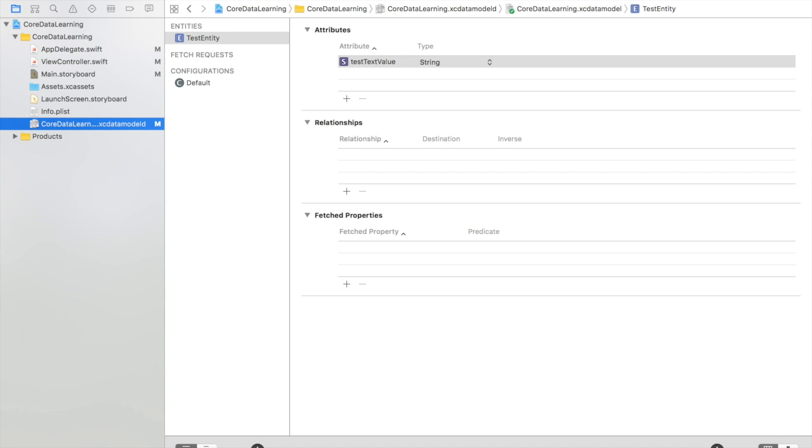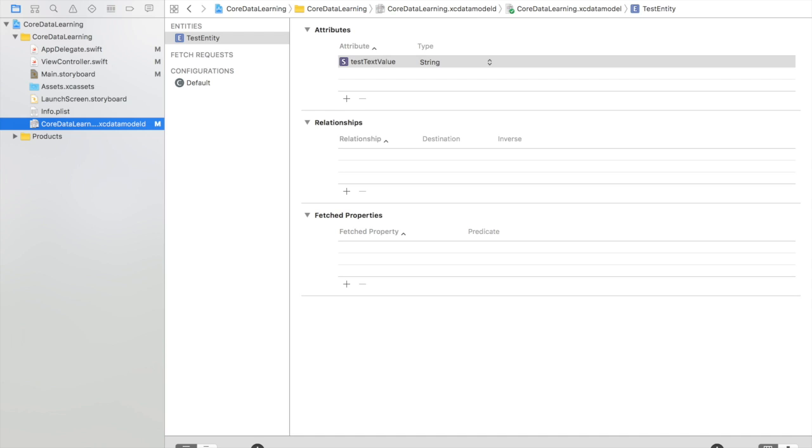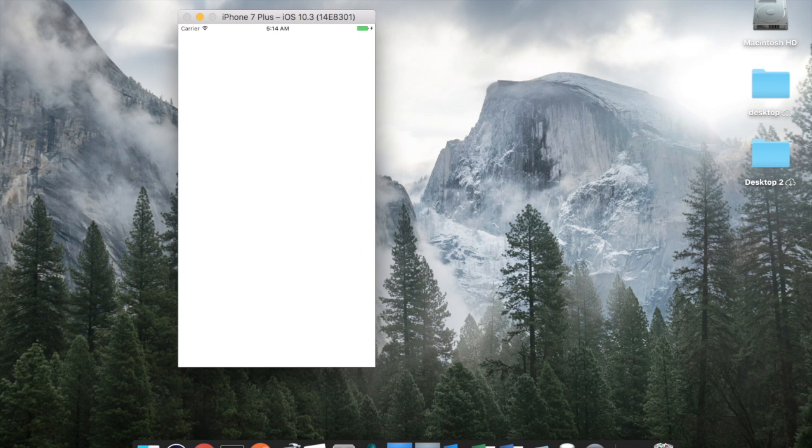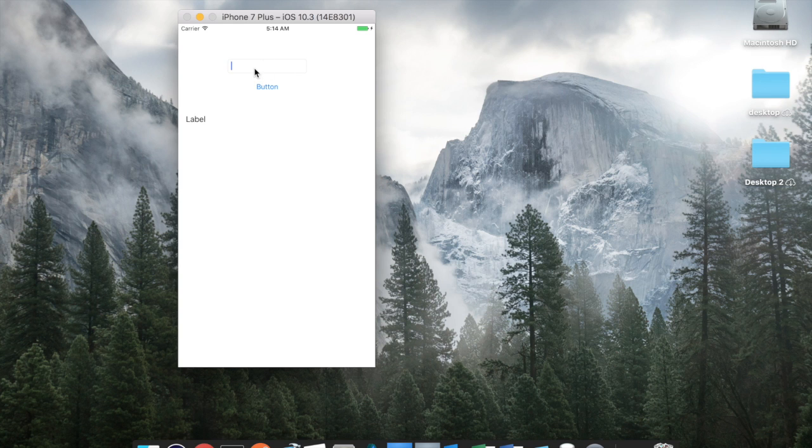So if we just run that quickly or not in the case maybe. Okay. So we can put anything we like in here, test entity, whatever. So that should have saved it.